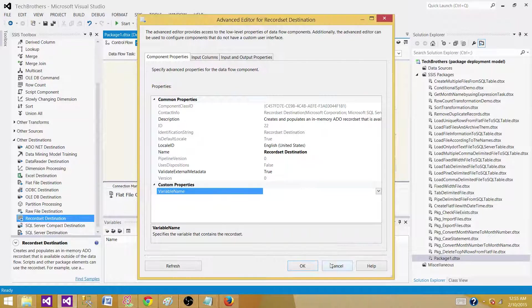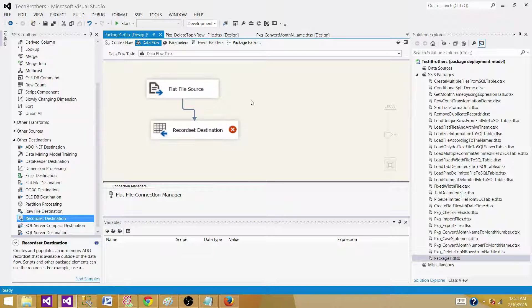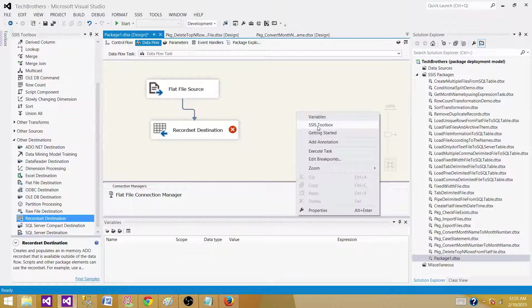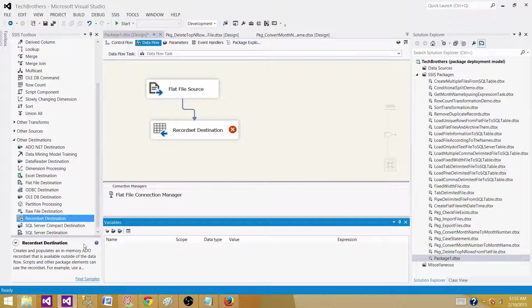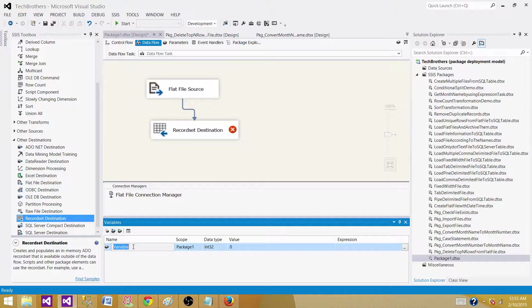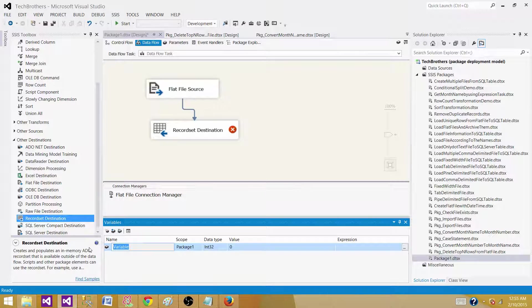What we have to do is go back and go to variables. Here we have to create a variable. We'll say email list variable.